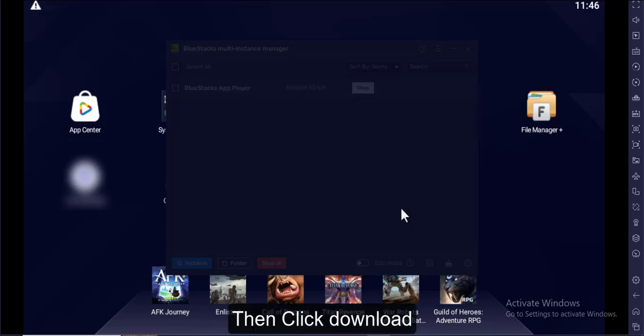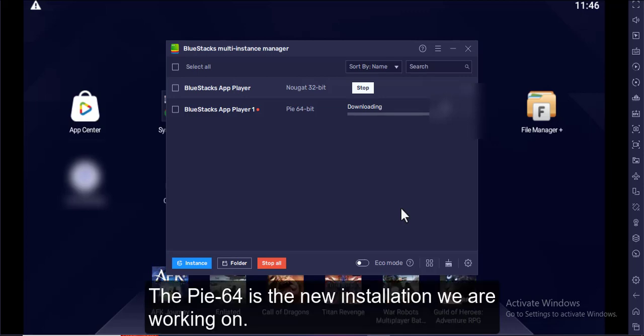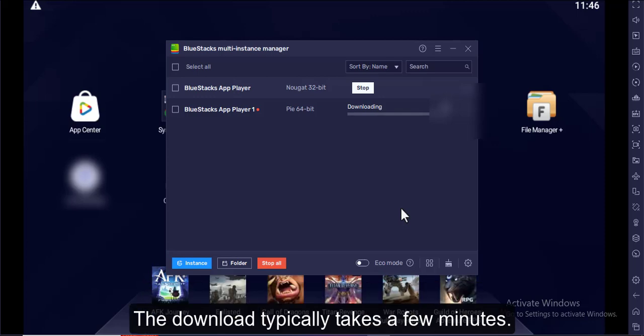Then click Download. As you can see, there is a new Nougat 32-bit. The PI 64-bit is the new installation we are working on. The download typically takes a few minutes.